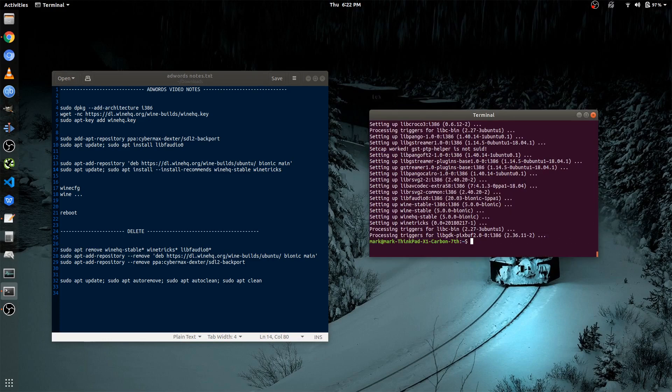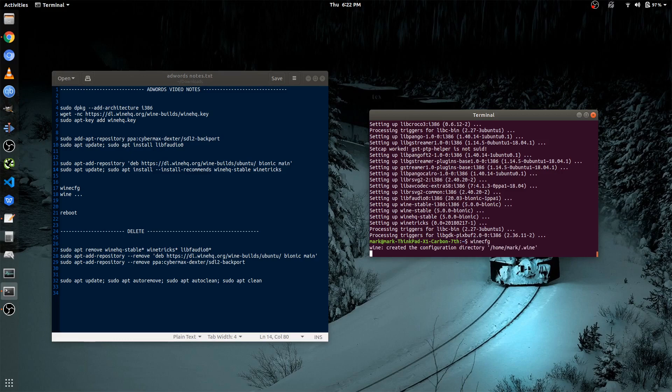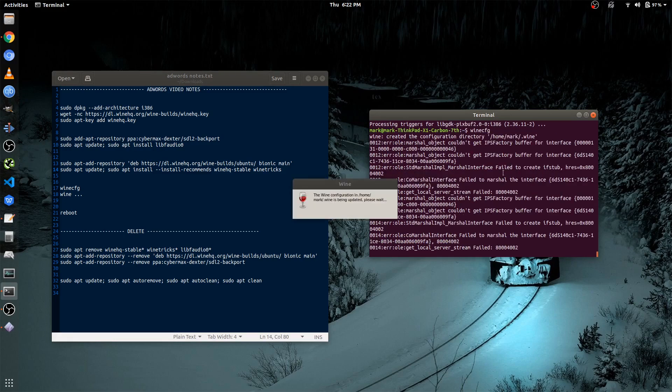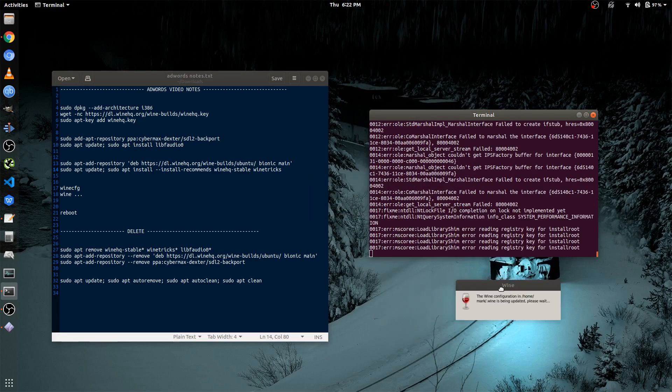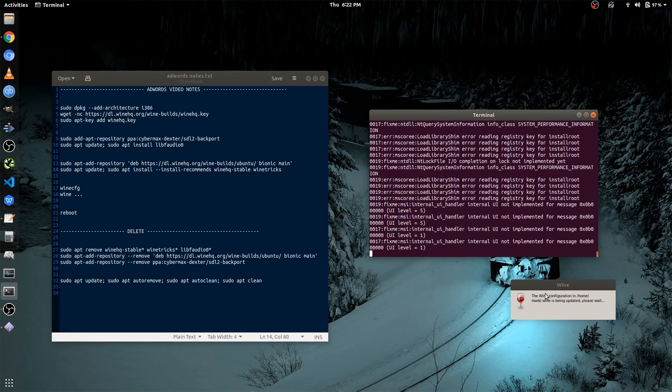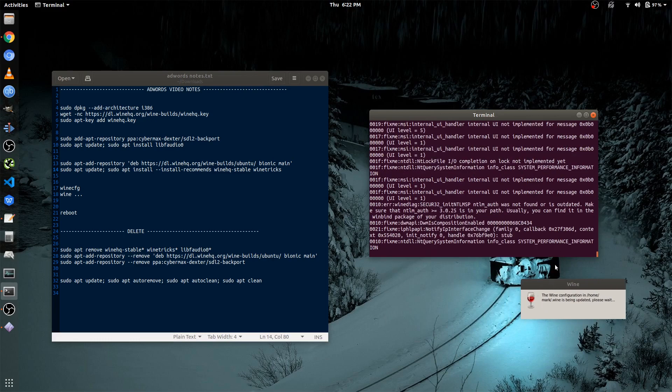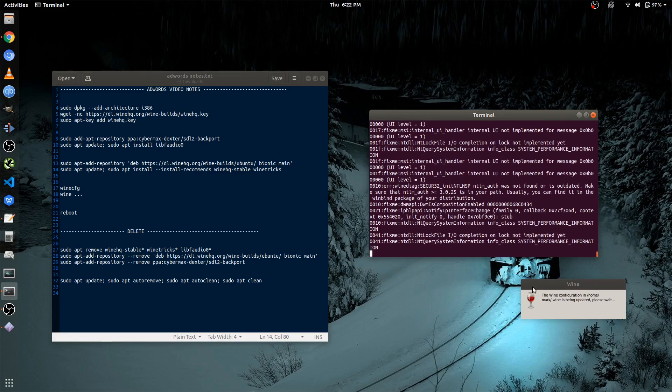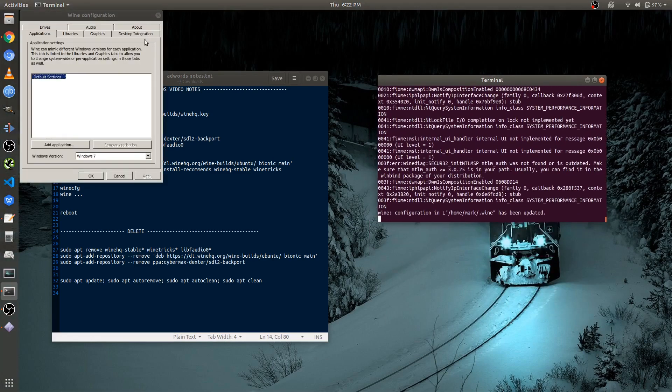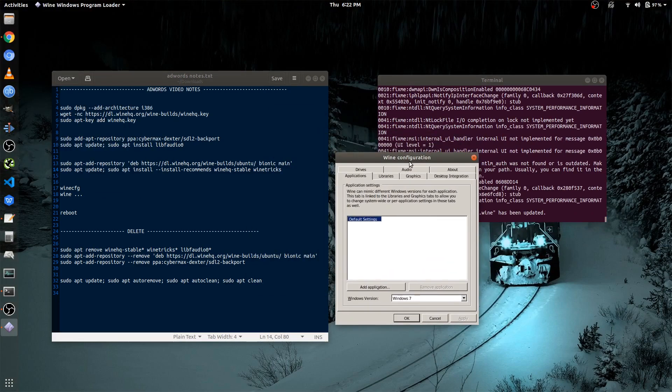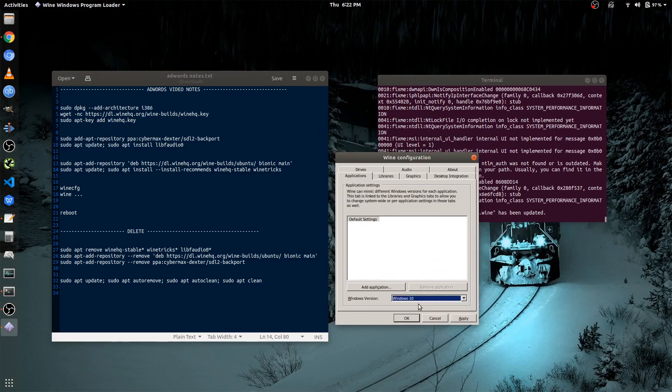Once Wine is installed, we're going to launch Wine CFG. So to launch that, just type in Wine CFG. And depending on your internet speed, this might take a while, but for me, it takes like above a minute. Once this pops up, you want to set it to Windows 10. And then you click Apply, and then you click OK.